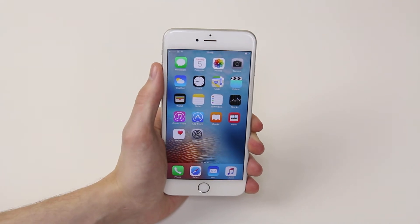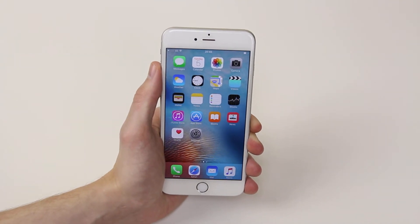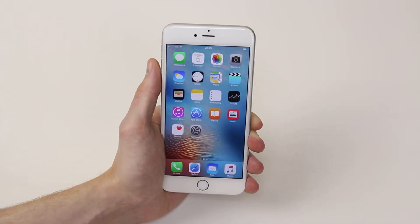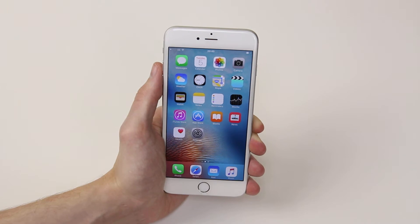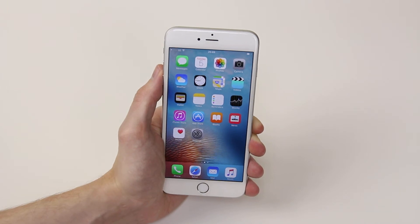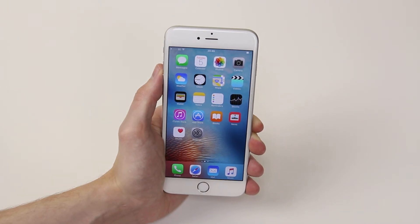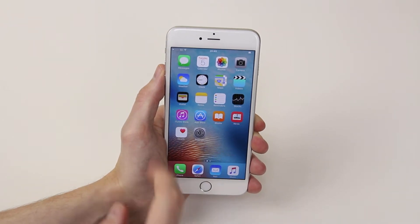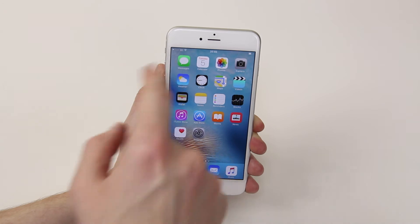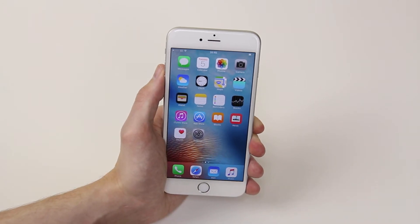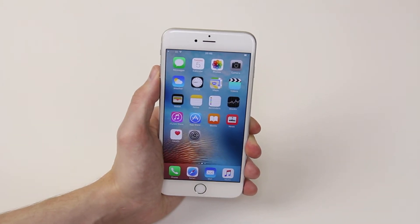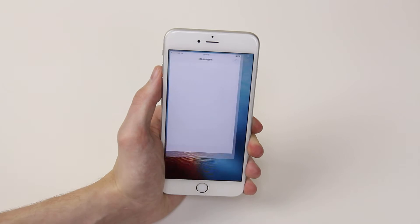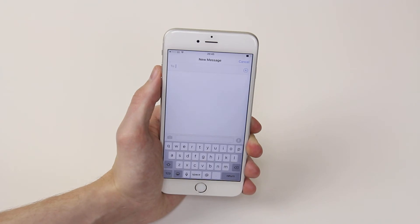In this video, I will show you how to send a text message on the iPhone 6s and 6s Plus. All you have to do is access the Messages icon, which you will find located on your home screen when you first set up your iPhone. Simply go ahead and click on it.